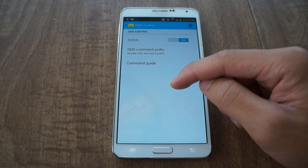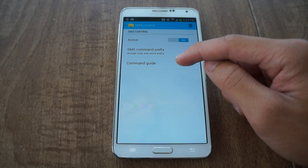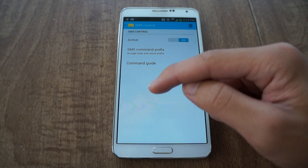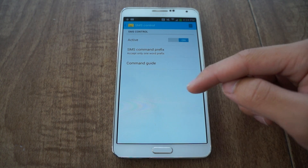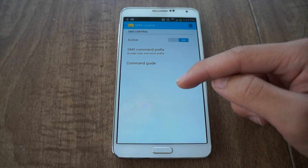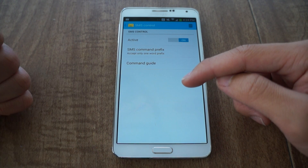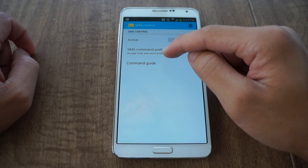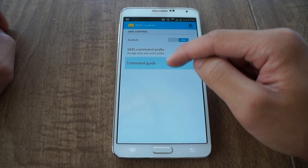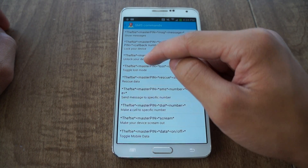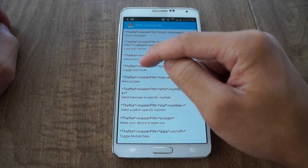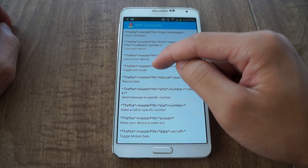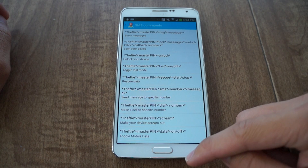SMS Control is one of the cooler features too. If this phone is lost or stolen and you don't have a data connection, you can text the phone with a certain command and it'll activate loss mode, lock your phone, or even wipe your phone. For example, to toggle loss mode, you would text 'thefty', your master PIN, then 'lost', followed by 'on' — and then you have loss mode enabled.